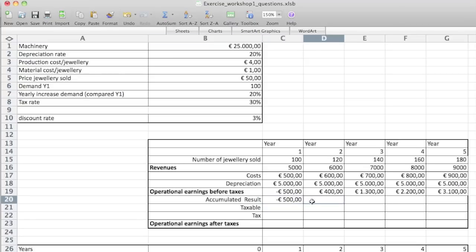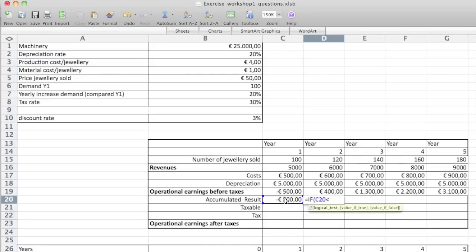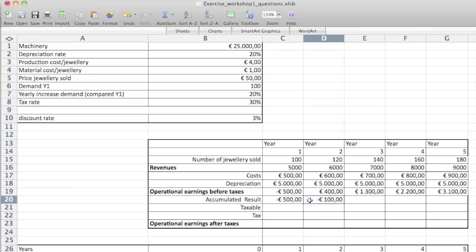In every next year, what we need to do is check if we actually paid taxes the year before. If it's negative, we didn't pay taxes — we made losses and need to take that into account. So we create an IF: if this value is smaller than zero, then we add it to our current operational earnings. If it is positive, meaning we have paid taxes, then we only need to look at this year's operational earnings — D19. So minus 500 plus 400 equals minus 100. This will have an effect on taxes — copy paste it for the other years.